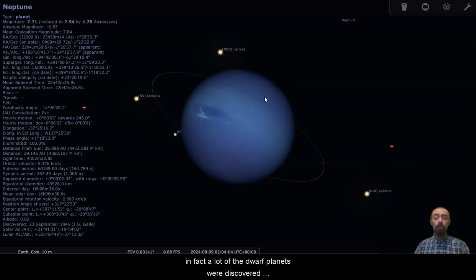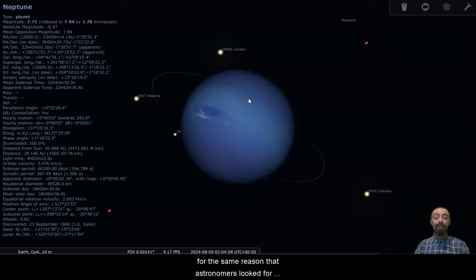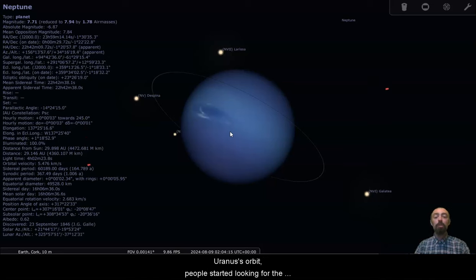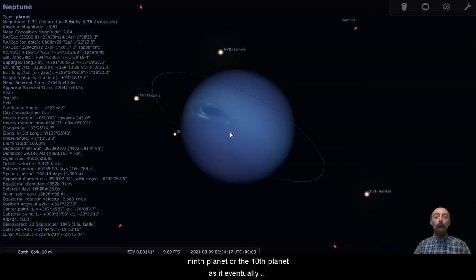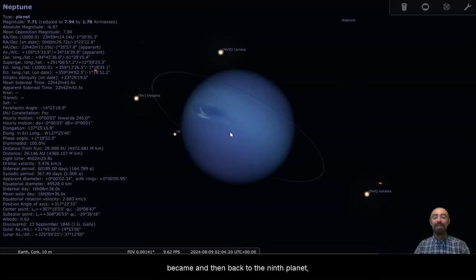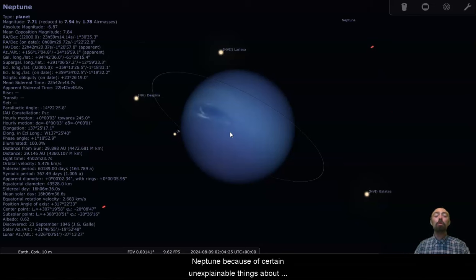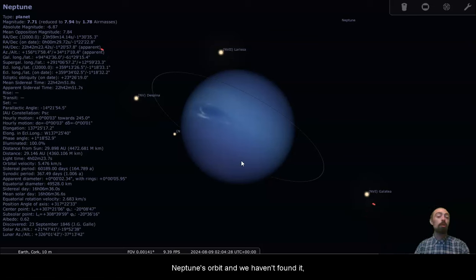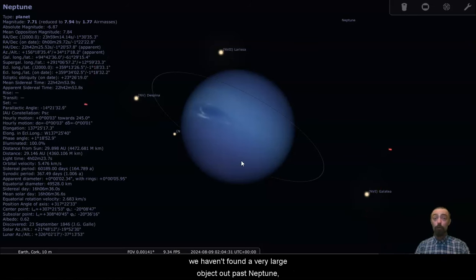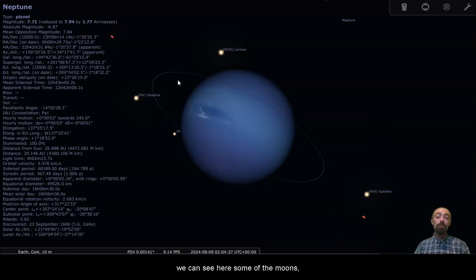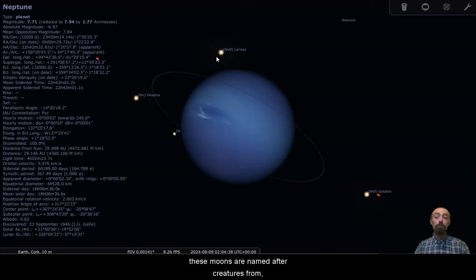In fact, a lot of the dwarf planets were discovered because of changes in Neptune's orbit. For the same reason that astronomers looked for Neptune, because of strange unexplainable things about Uranus's orbit, people started looking for the ninth planet or the tenth planet, as it eventually became, and then back to the ninth planet. People started looking for another planet beyond Neptune because of certain unexplainable things about Neptune's orbit. And we haven't found it. We haven't found a very large object out past Neptune. We have only found smaller objects.